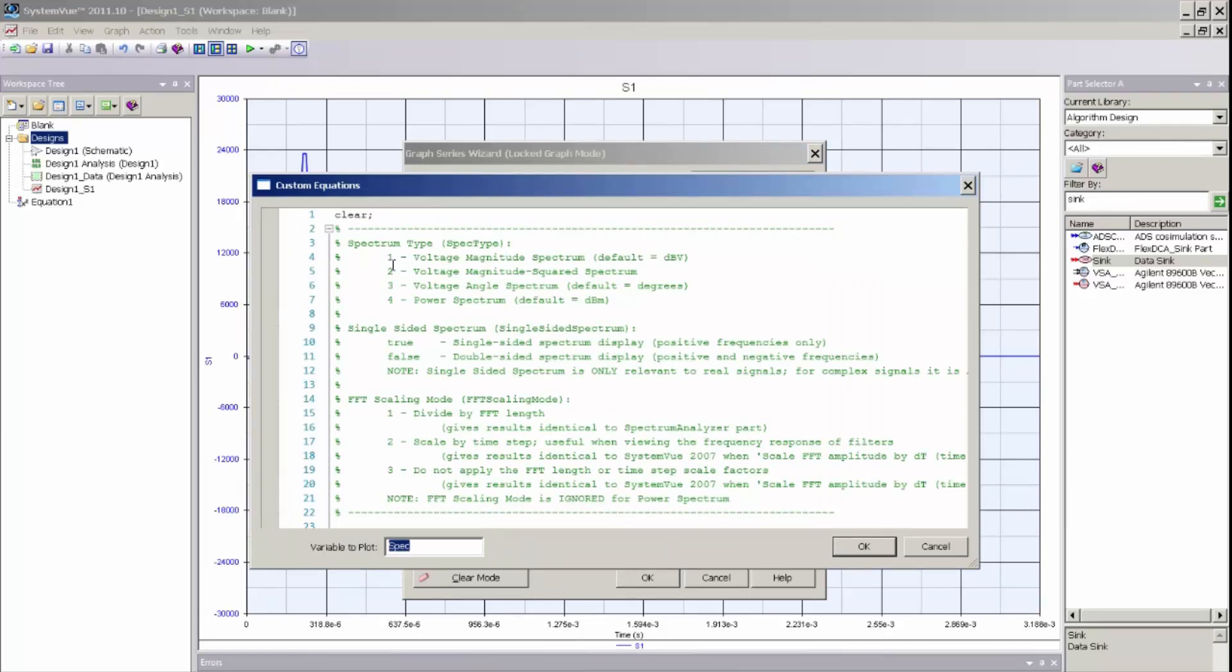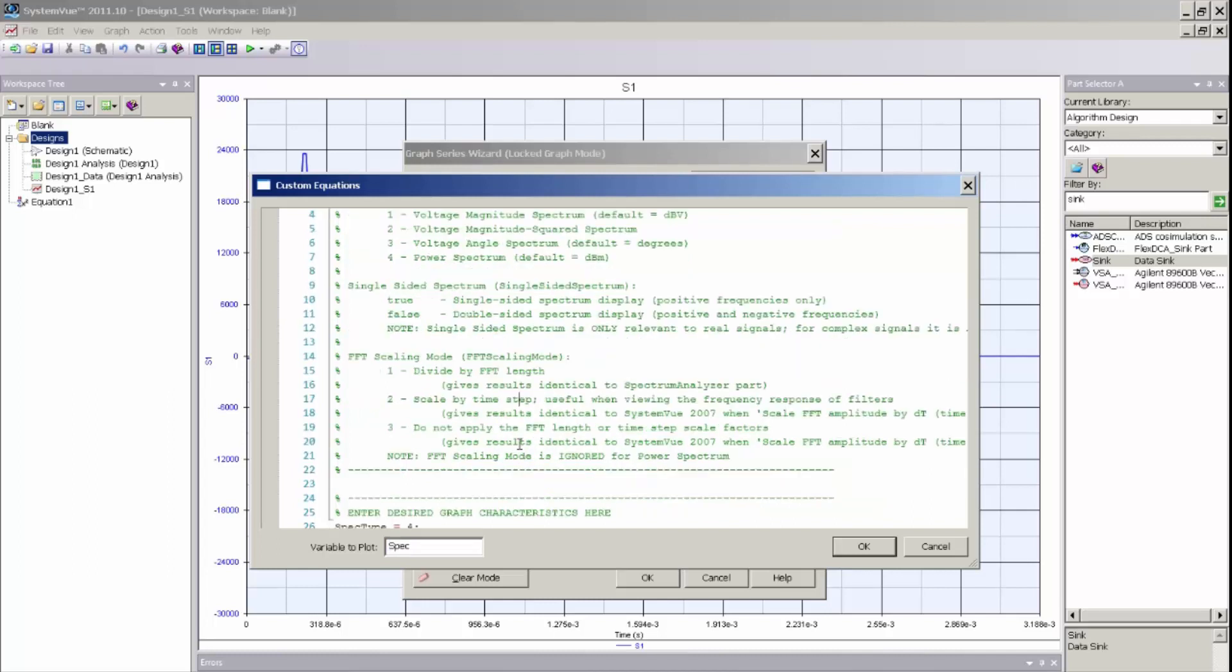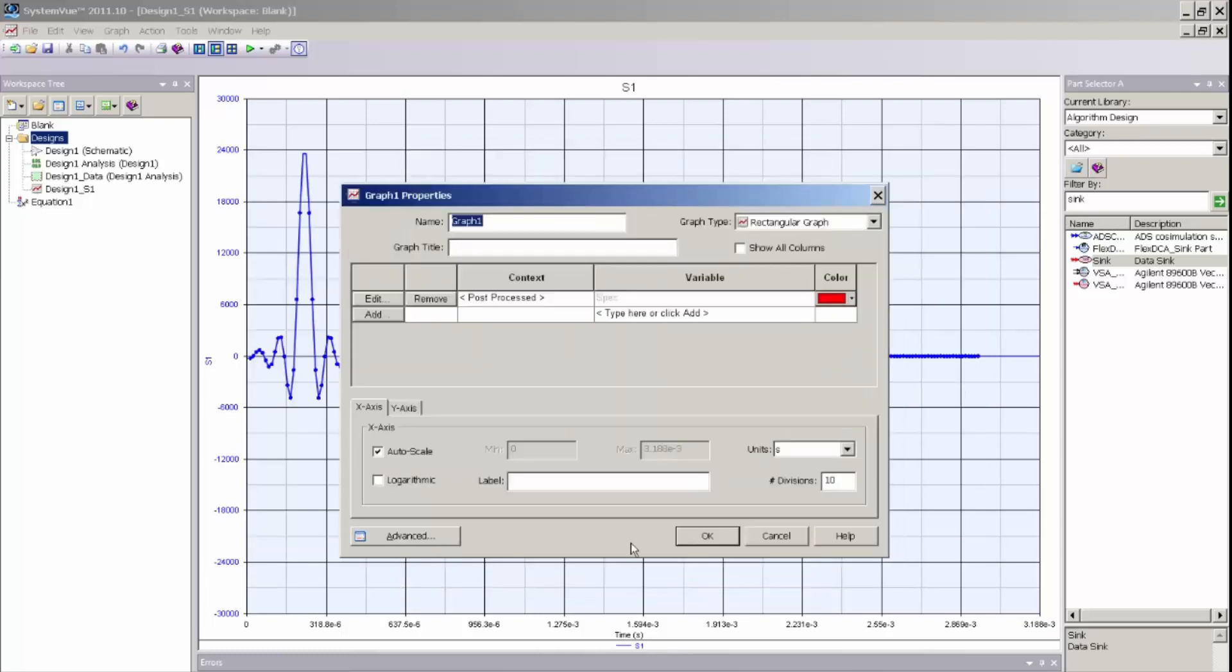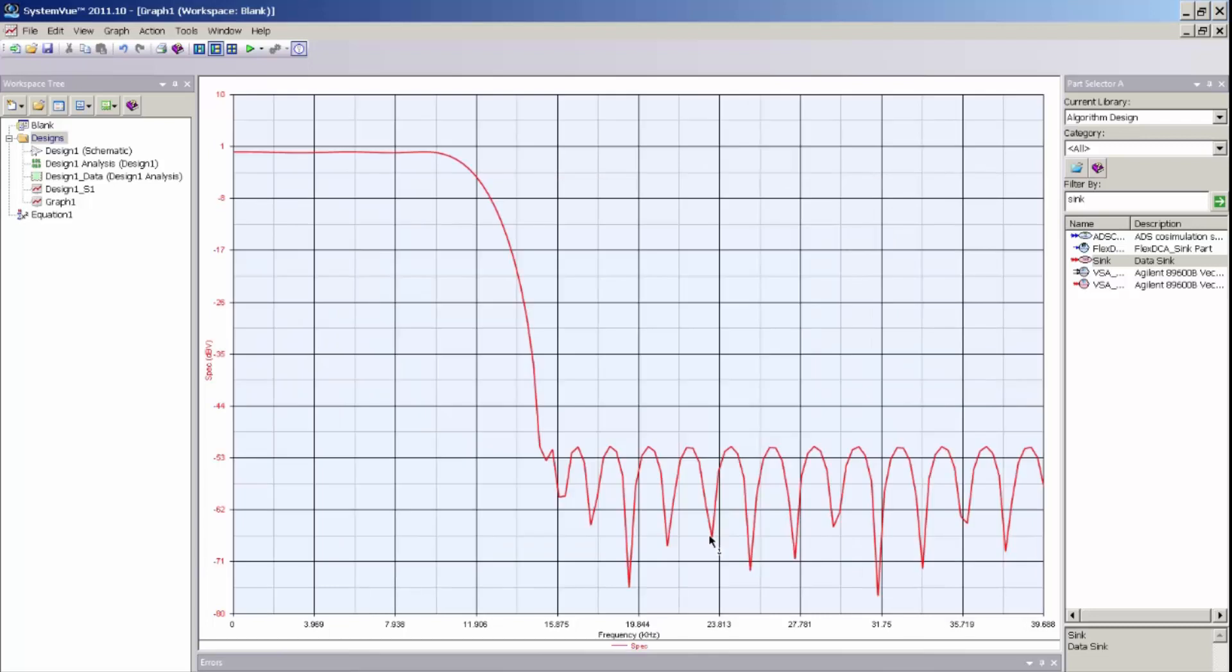And I am going to change the spectrum type from power spectrum to voltage spectrum. And I am also going to change the FFT scaling to scale by the time step or by the sample rate, the inverse of the sample rate. So I will change the spectrum type to 1 for voltage spectrum and the FFT scaling mode to 2 for sample rate scaling. And then if I just click OK I can now see my frequency response.